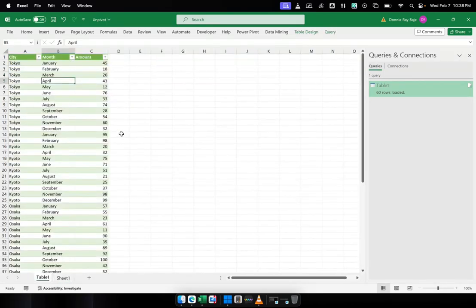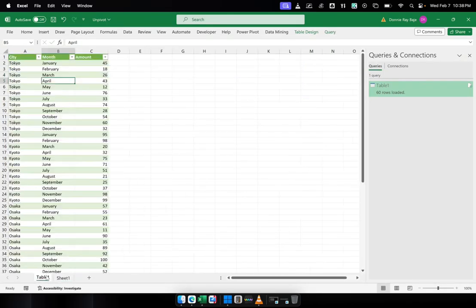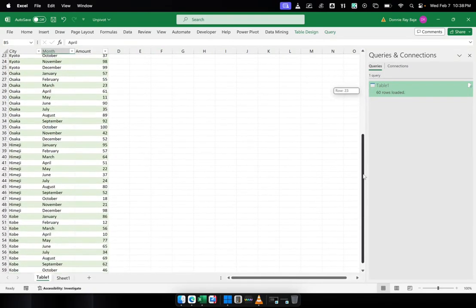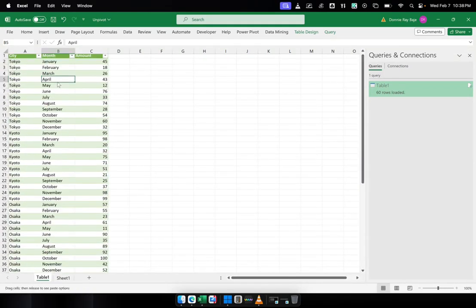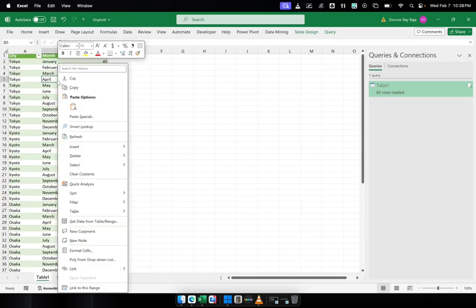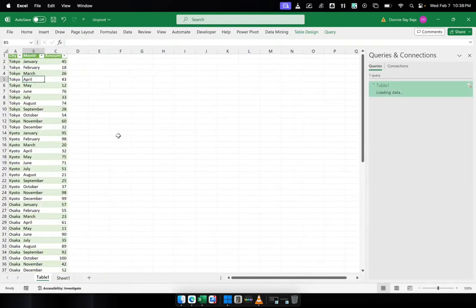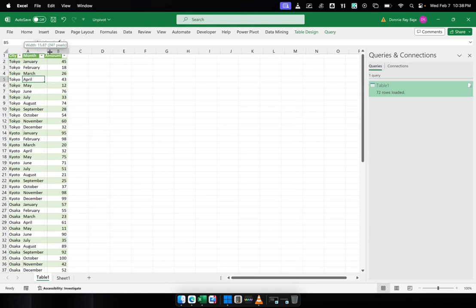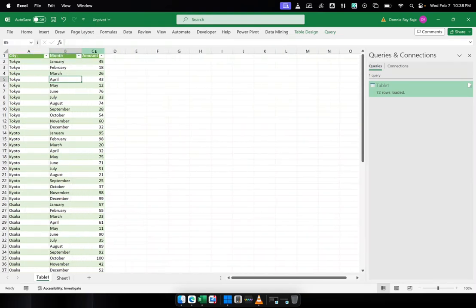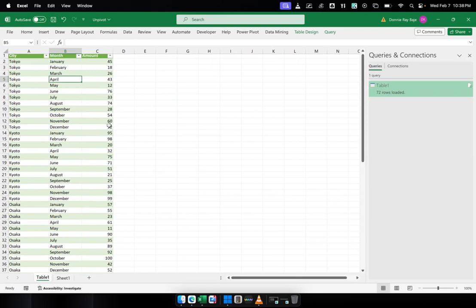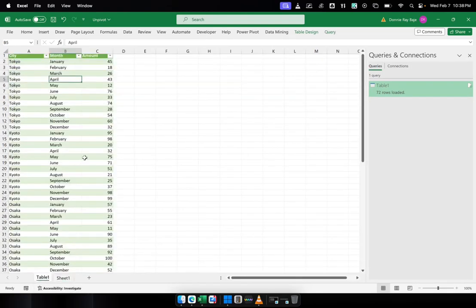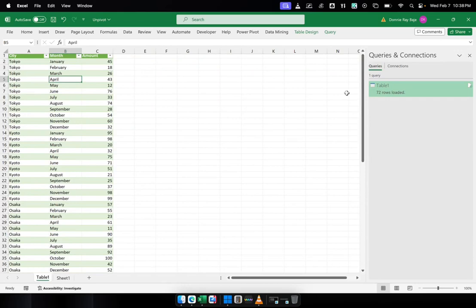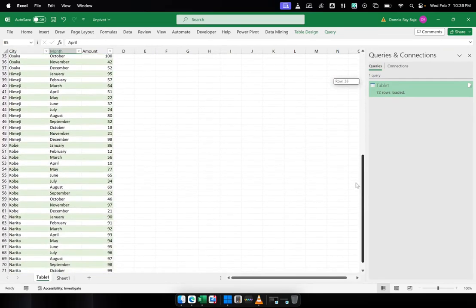And now the table is already updated with a new row of data. And I will go back to my table. So I added Narita, and it's not yet here, of course. But if I right-click on the table and hit refresh, it will sort of like reload the data from the original data source and perform the same procedure of unpivoting this table over here without you doing it anymore. You just have to refresh.